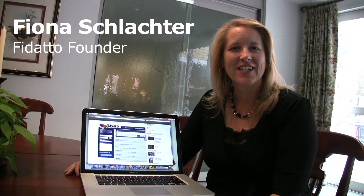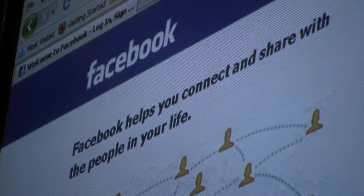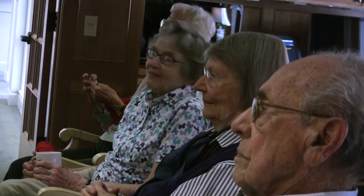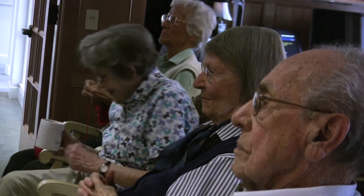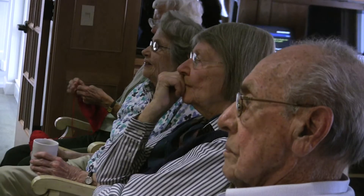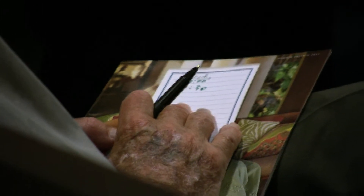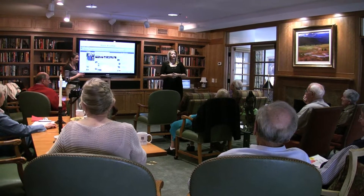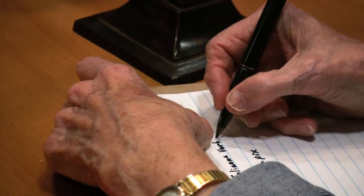My name is Fiona Schlachter and I'm the founder of a Facebook application called Fedado. We have been watching trends on Facebook because we're interested in the Facebook community, and we've seen that there's a lot of seniors coming online for Facebook. So we wanted to test that within the Boulder area, and we contacted the Academy to see if we could come and do a Facebook session — a general session about how to get the most out of Facebook and how to use it in a safe way.